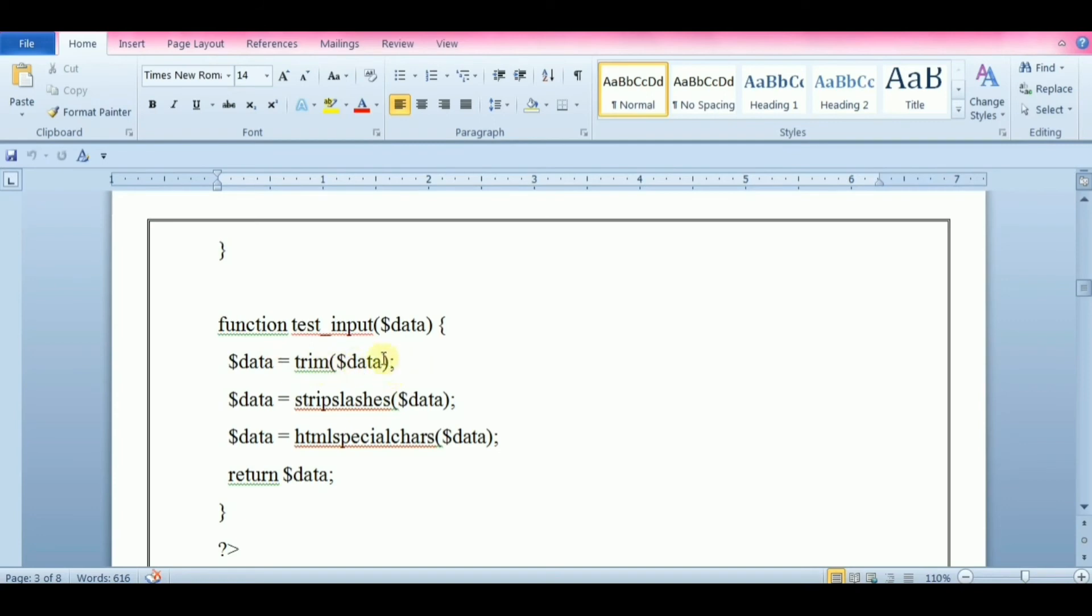This line of code will remove backslashes from the user input data with a stripslashes function. htmlspecialchars converts special characters into HTML entities. Now we can check each $_POST variable with testInput function.